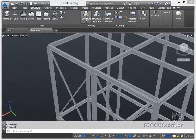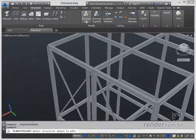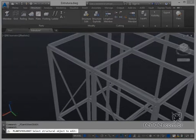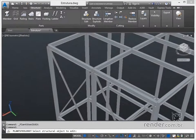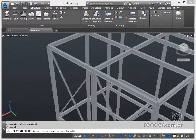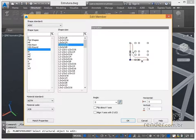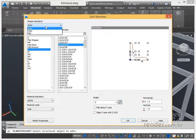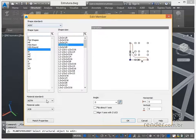After activating this command, Plant 3D asks which object we want to modify. We select the desired profile and the profile edit box opens, allowing you to change the selected profile.